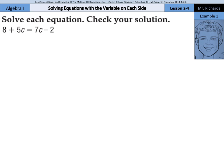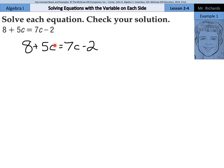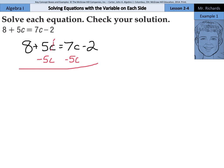Either way works. If I rewrite this equation, 8 plus 5c equals 7c minus 2, I'm going to pick the 5c this time. How do we move a plus 5c to the other side? Well, inverse operations. Subtract 5c from the left side and the right side. Because as we subtract it from the left side, that just goes away.